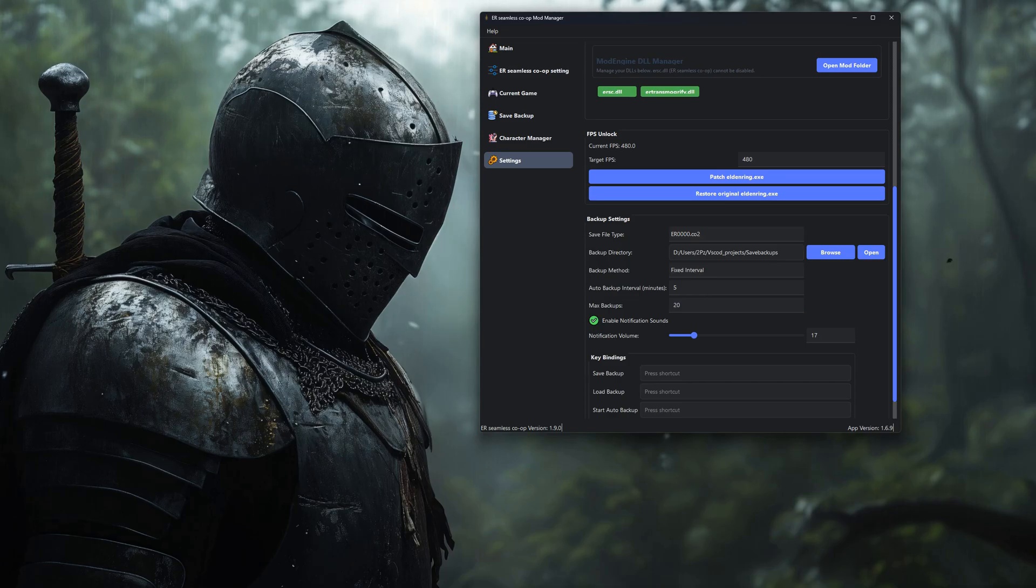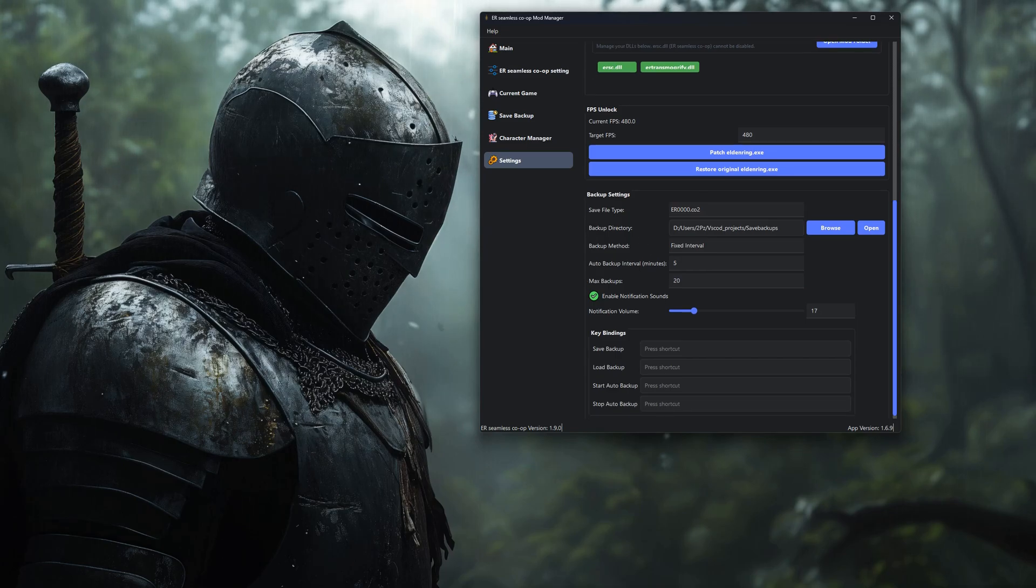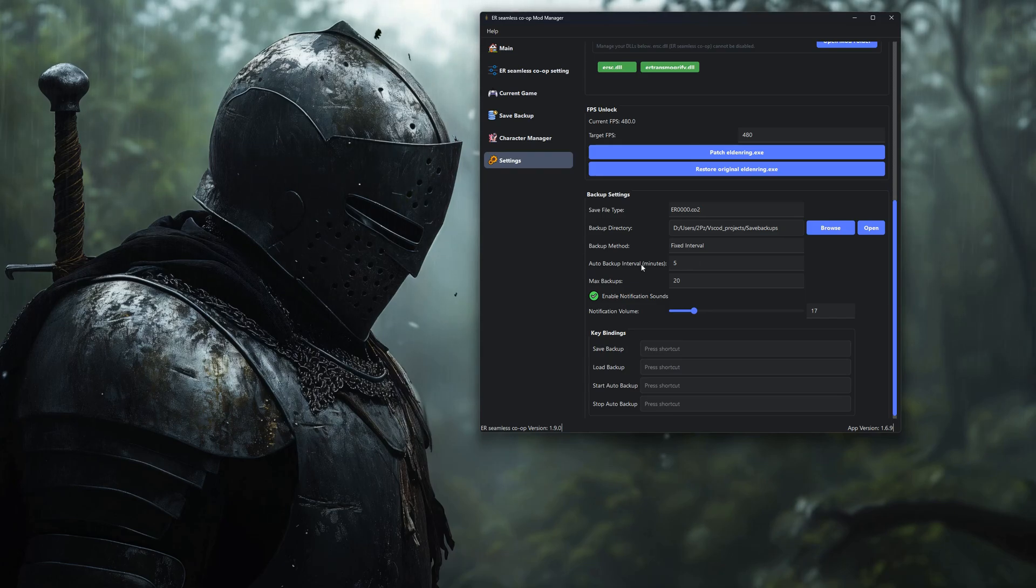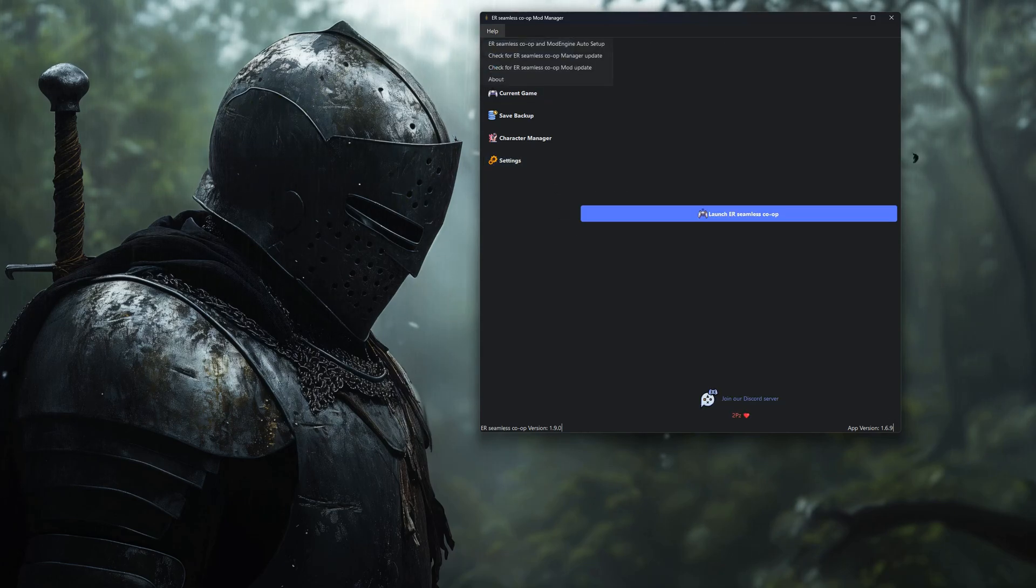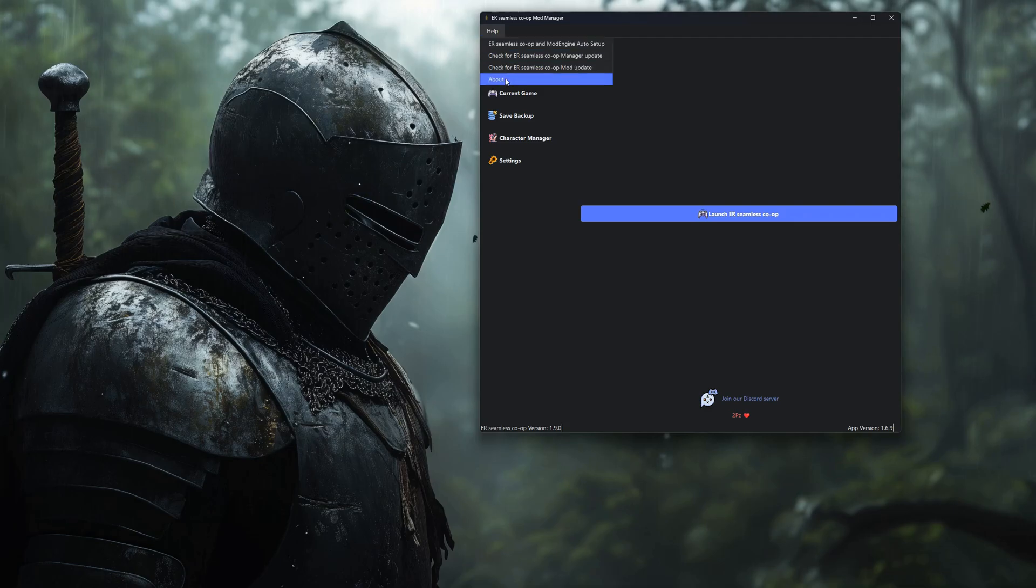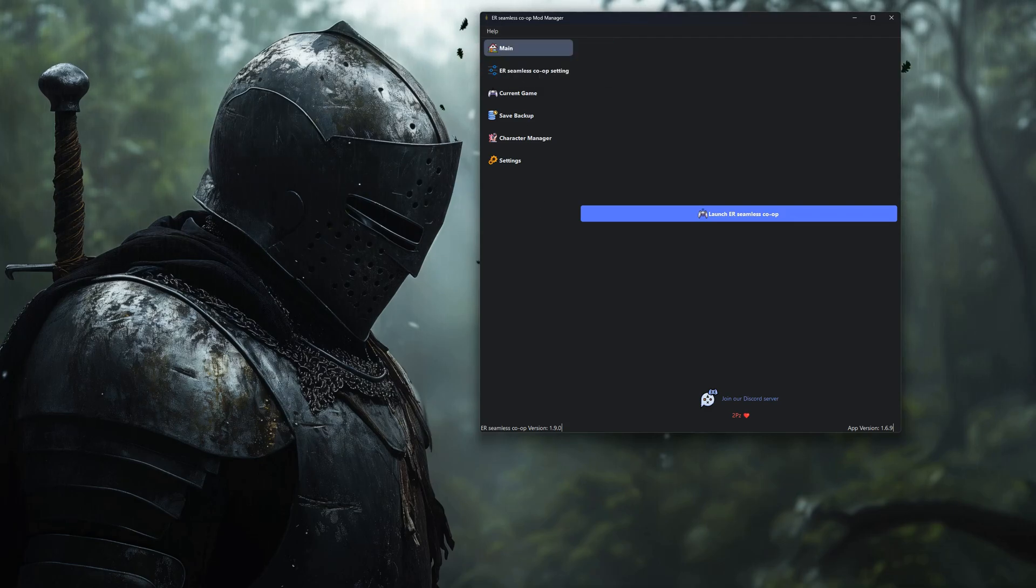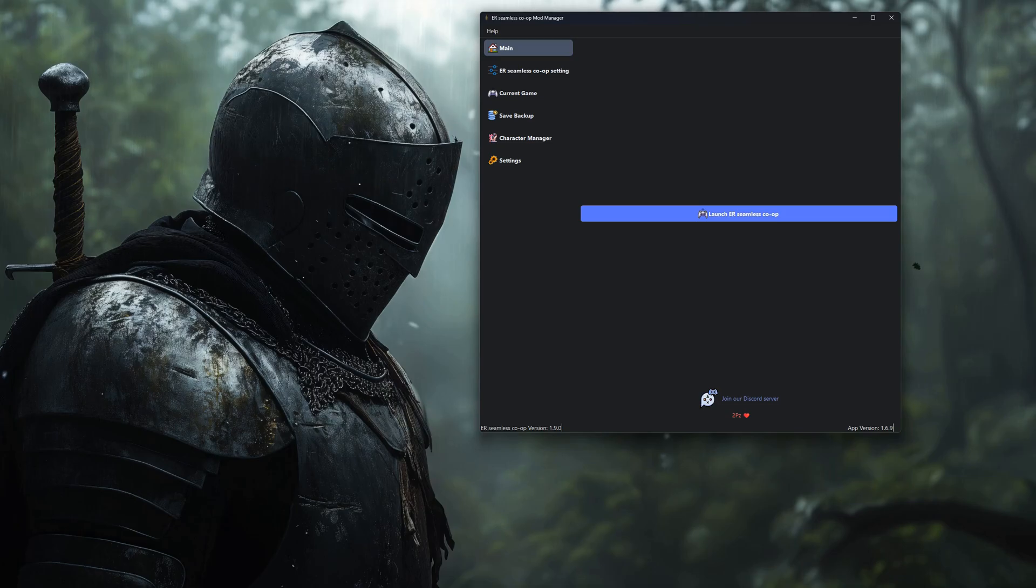Before I wrap up, a couple quick things to keep in mind. Always use only English characters in your folder names, whether it's for the game, the tool, or Steam itself. Also, never use this tool on official servers. Like I said earlier, it'll get you banned. Just don't do it.